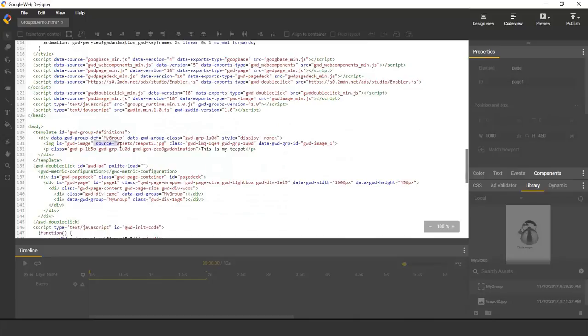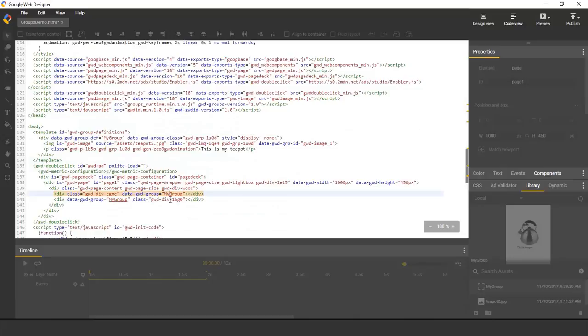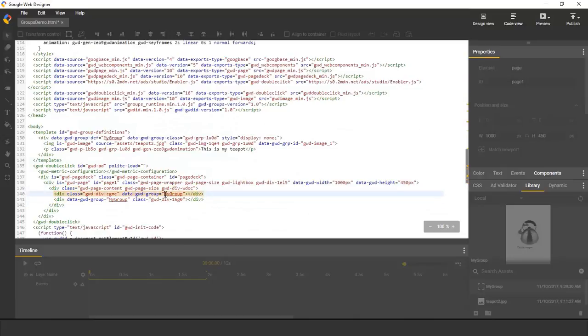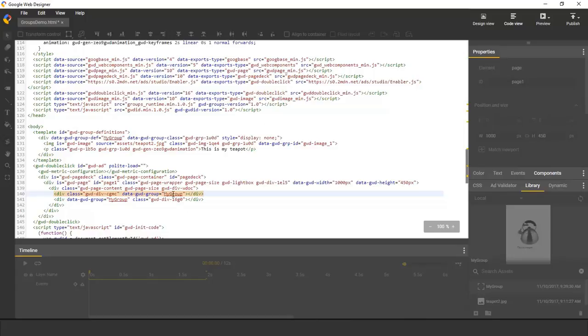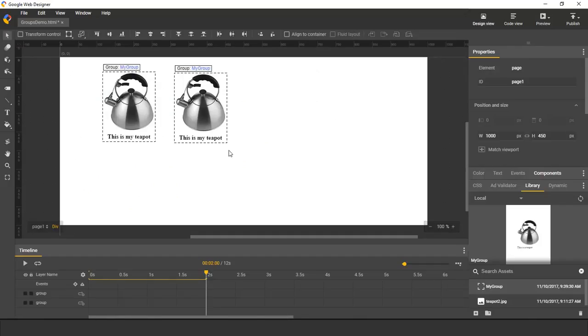It has an image, and it has some text. And then here in the main document are my two instances. Each instance is an empty div that refers to the group by name. When you publish the document, we inject the contents of the group into each instance. So the instances are guaranteed to always be identical.